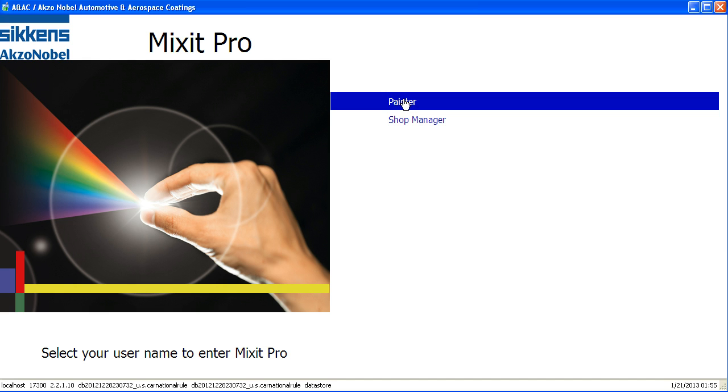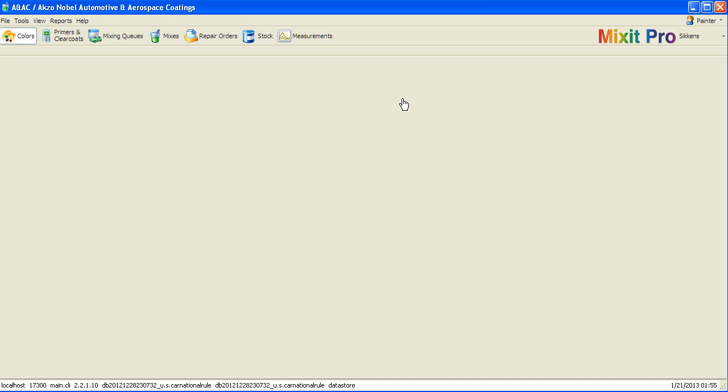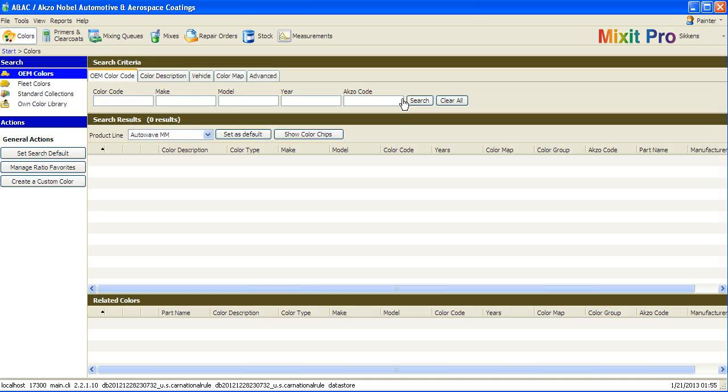To begin, I'll log in as the painter. Now you notice the first screen that shows up is the color lookup screen.